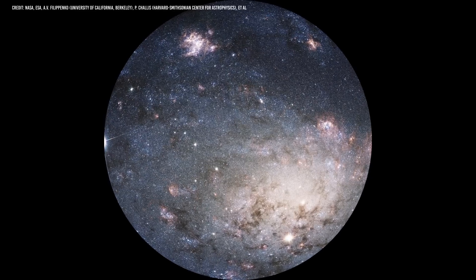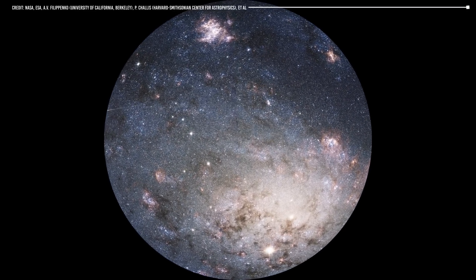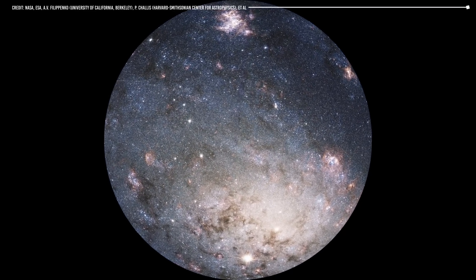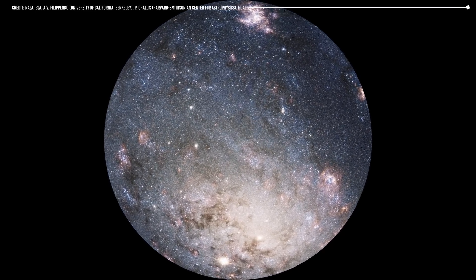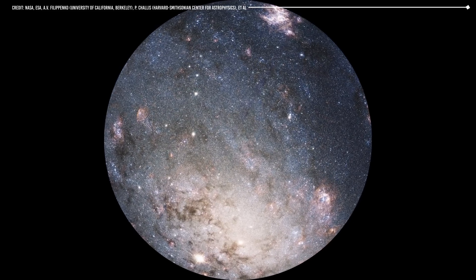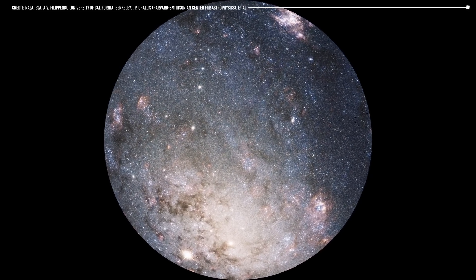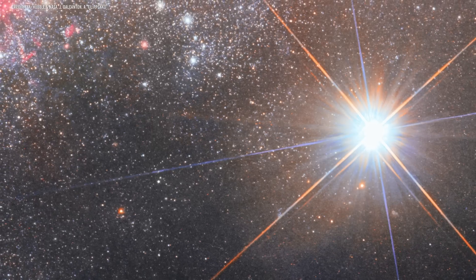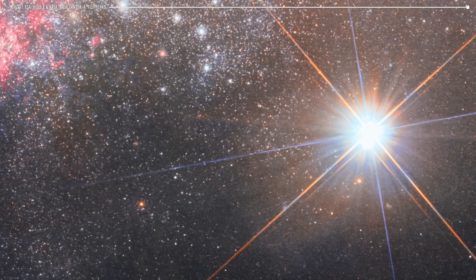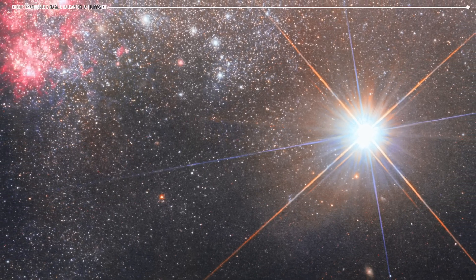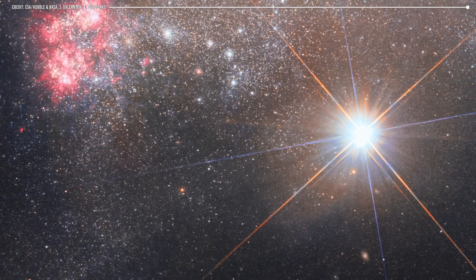Planets form from the disk of gas and dust surrounding the star they orbit. Small objects form as the disk cools and condenses, which merge to form planets. The composition of a planet depends on its distance from the star and the number of materials available in the protoplanetary disk.